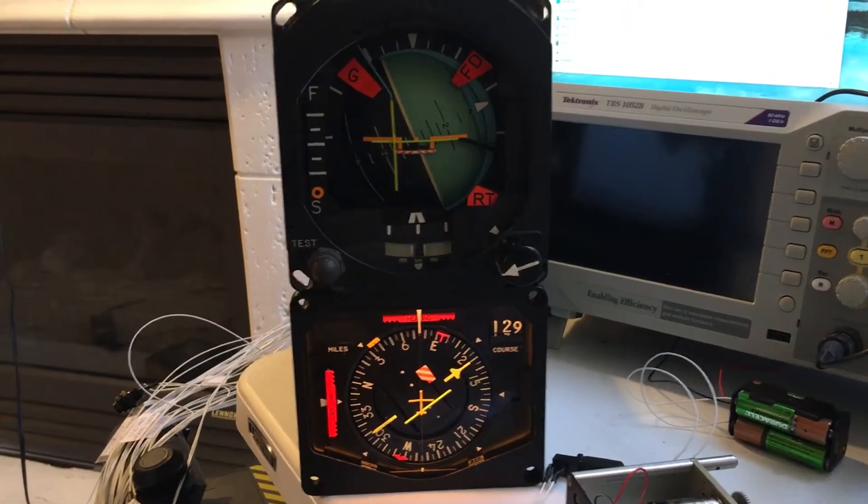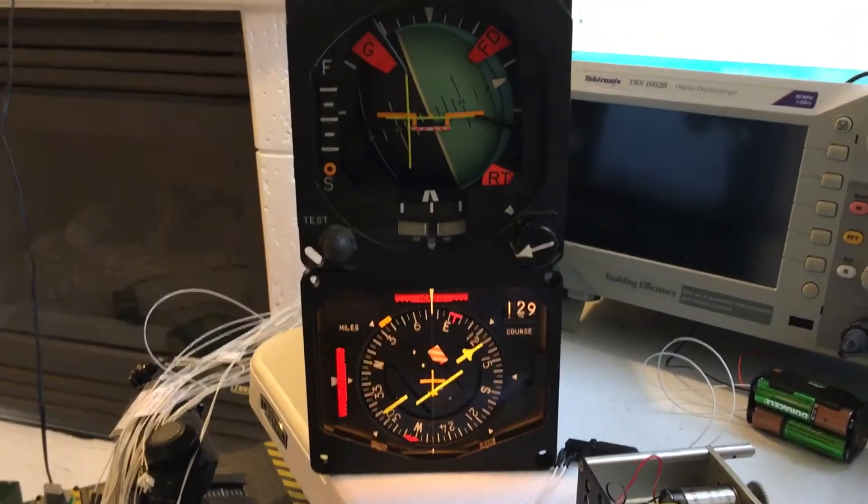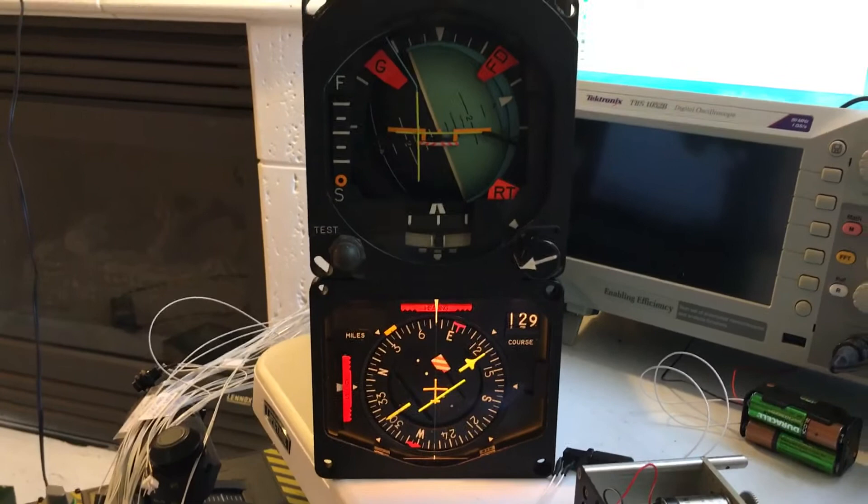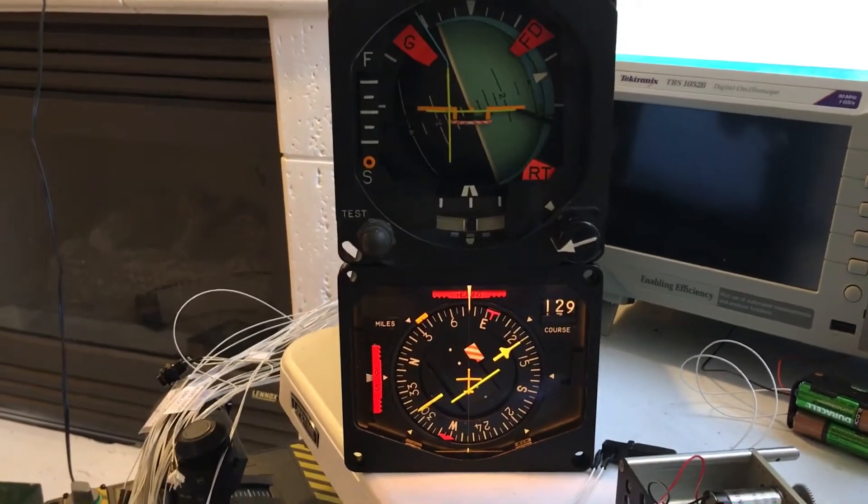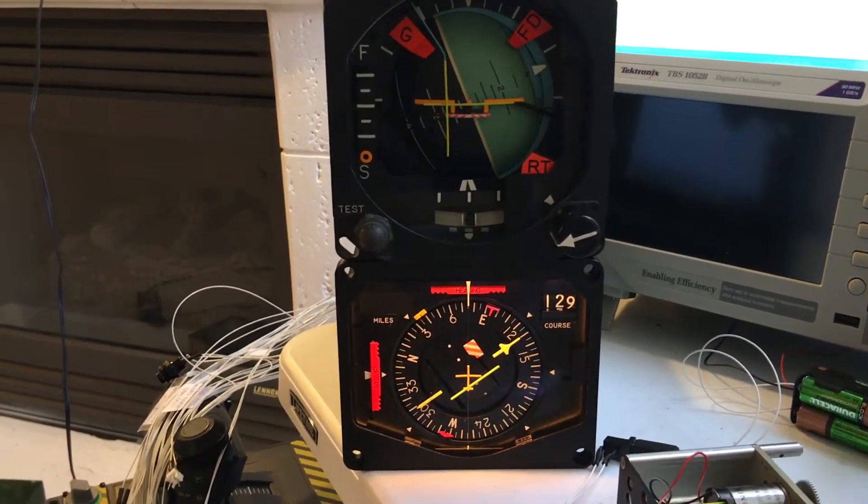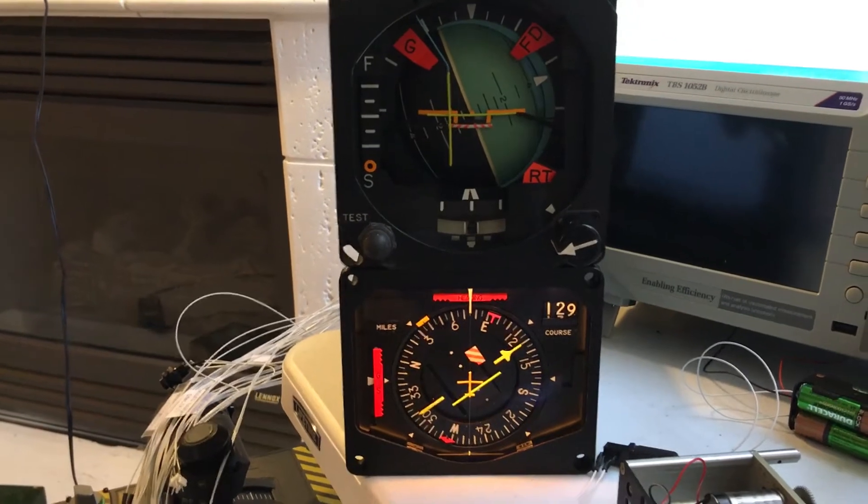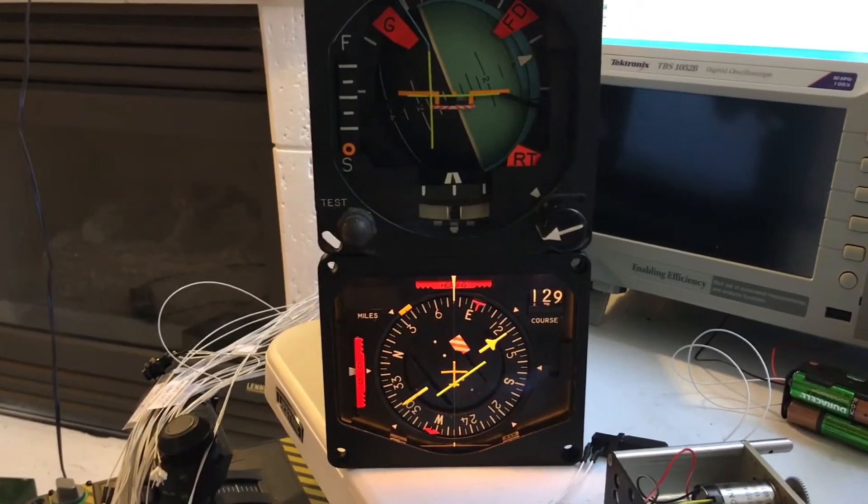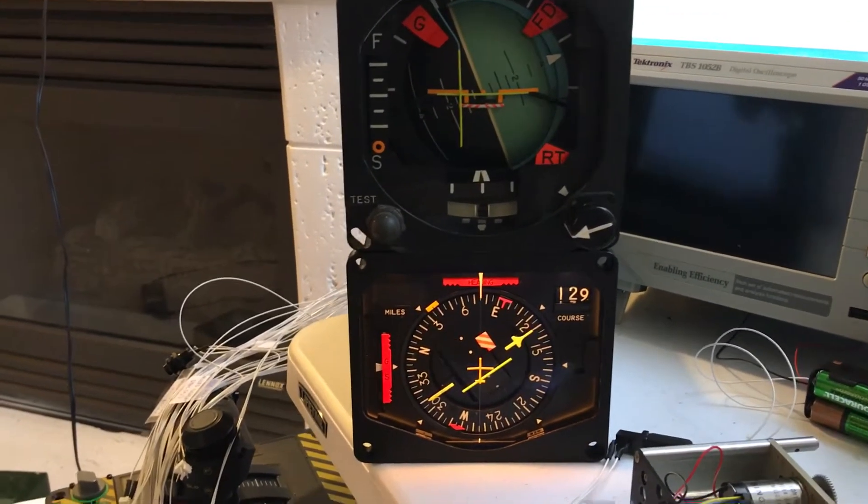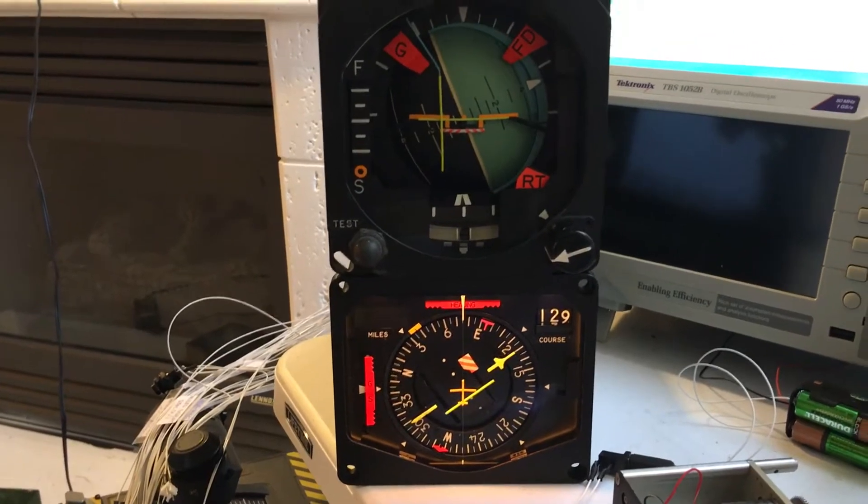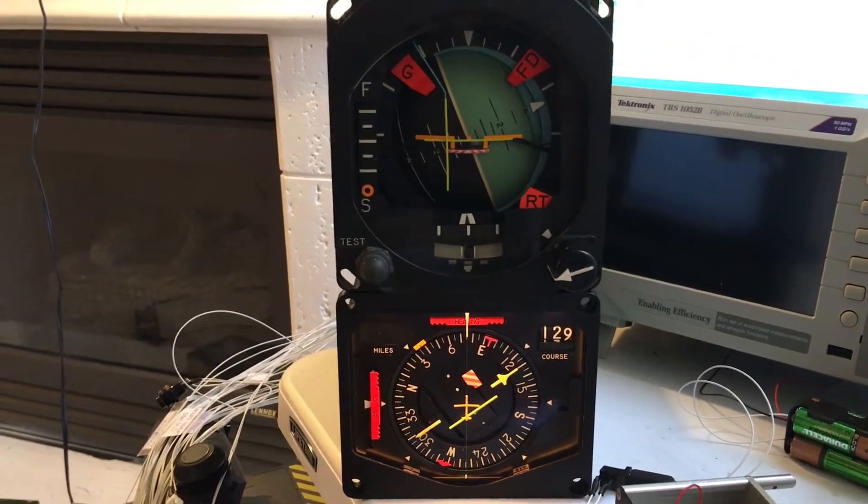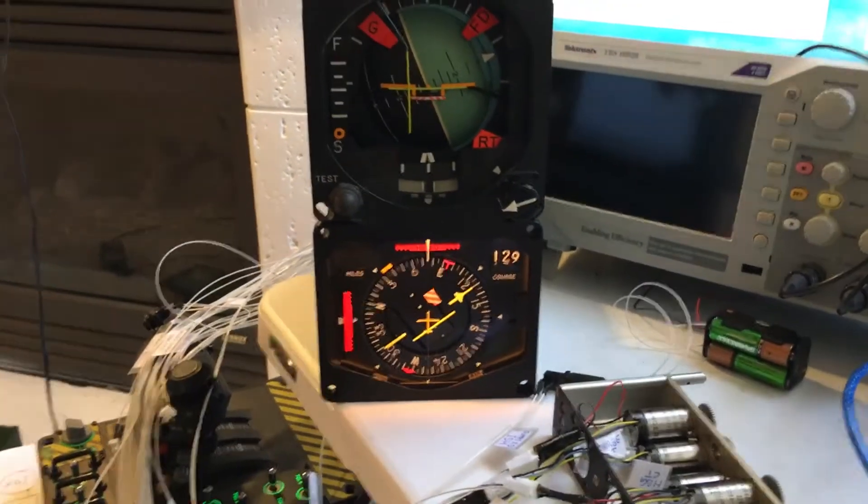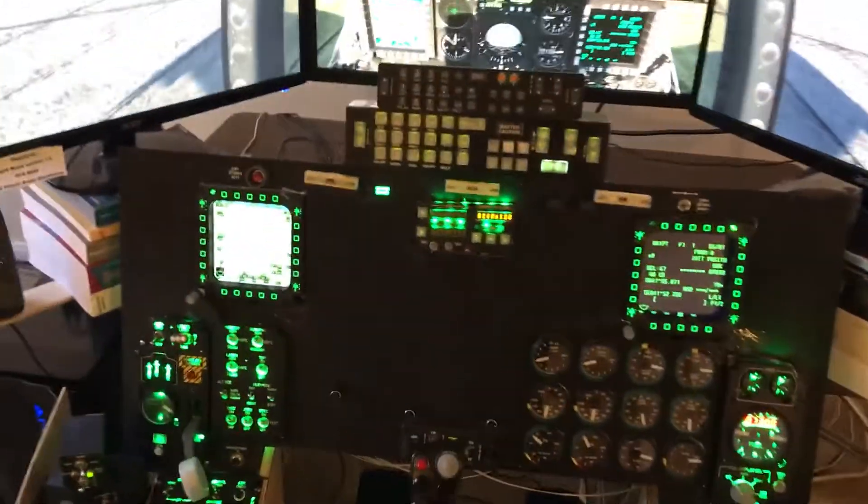Hello everyone and thank you for tuning in. In today's video we'd like to go over implementing an ADI attitude direction indicator and an HSI horizontal situation indicator for your homemade cockpit. Before we start that, I'll do a quick update on where we're at in the build process.